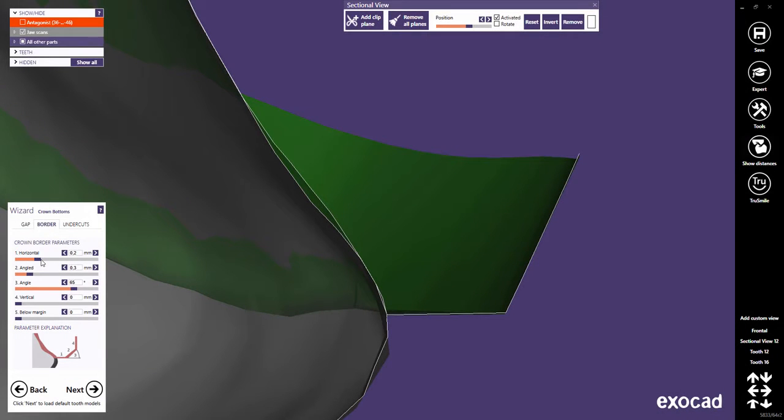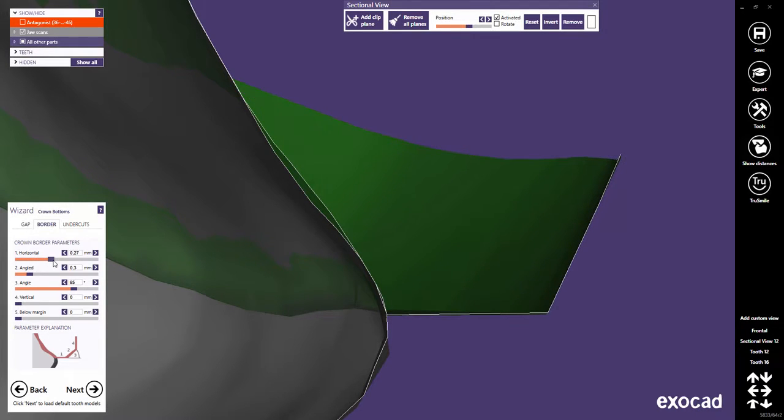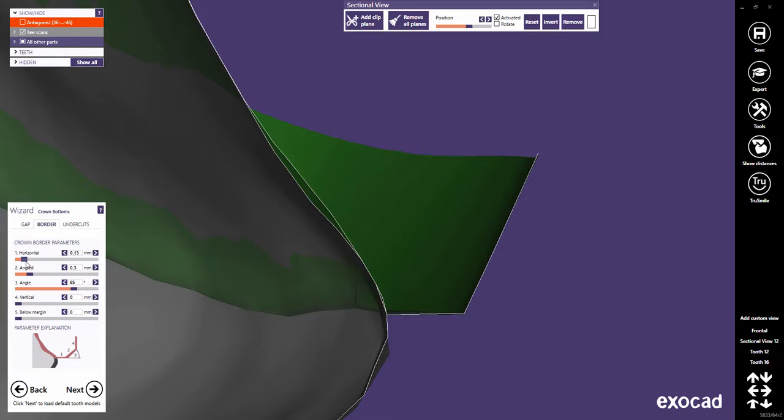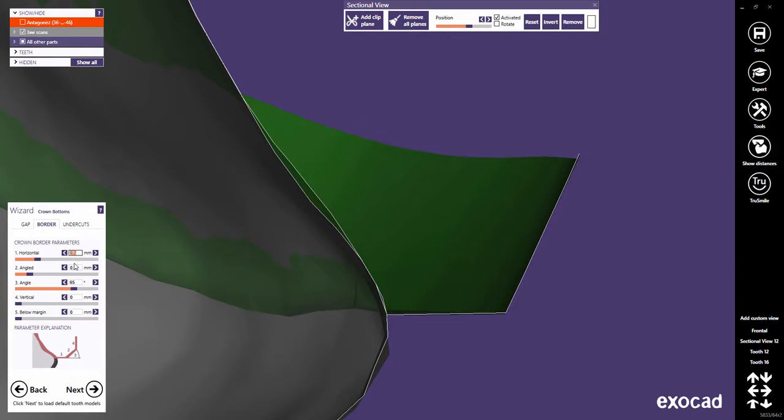Horizontal defines the horizontal crown border width. Typically, material properties enforce certain limits here. For example, for zirconia, the common minimum value is 0.2 millimeters.